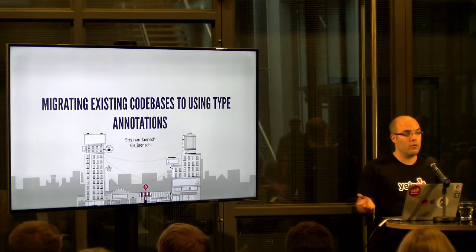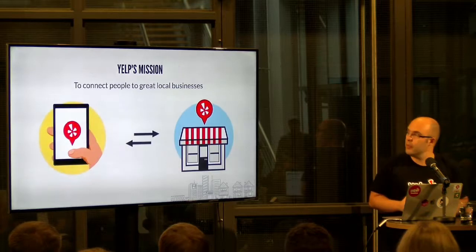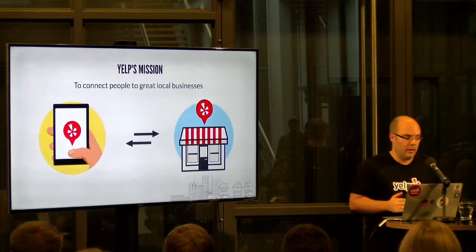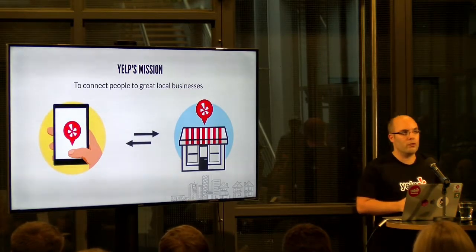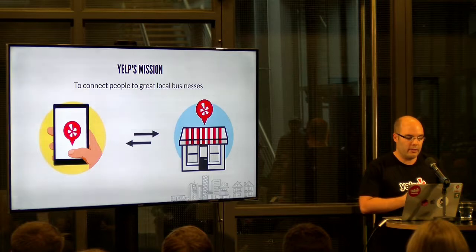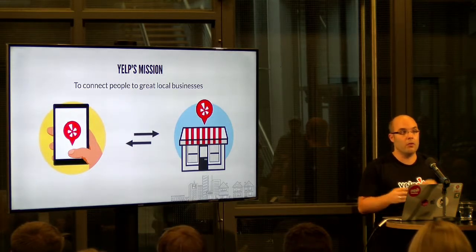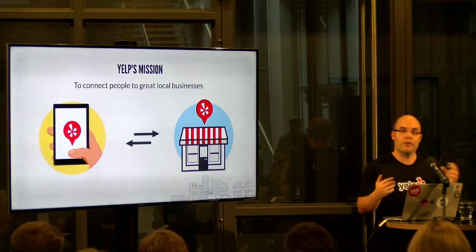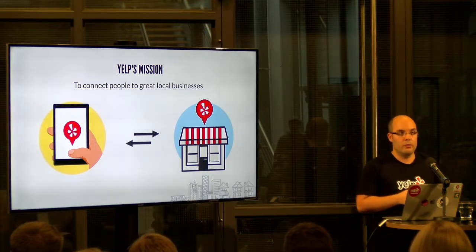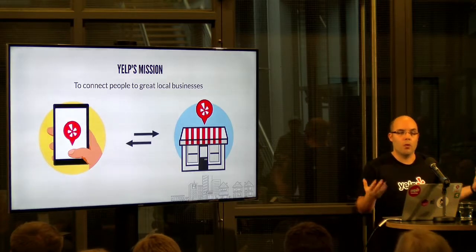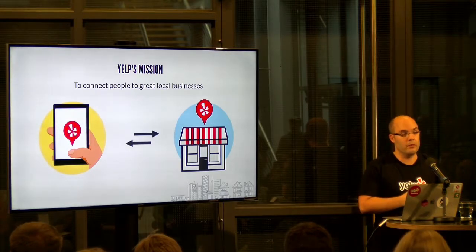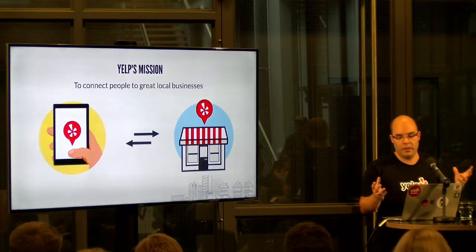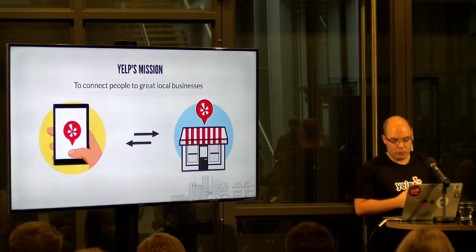First of all, like so many people do, at least from Yelp, one short slide. Yelp is about connecting people to great local businesses. I know a lot of you have already talked to us at the booth. If you haven't or if you want to know more about Yelp, please come find us at the booth. We'll be here all day tomorrow as well.